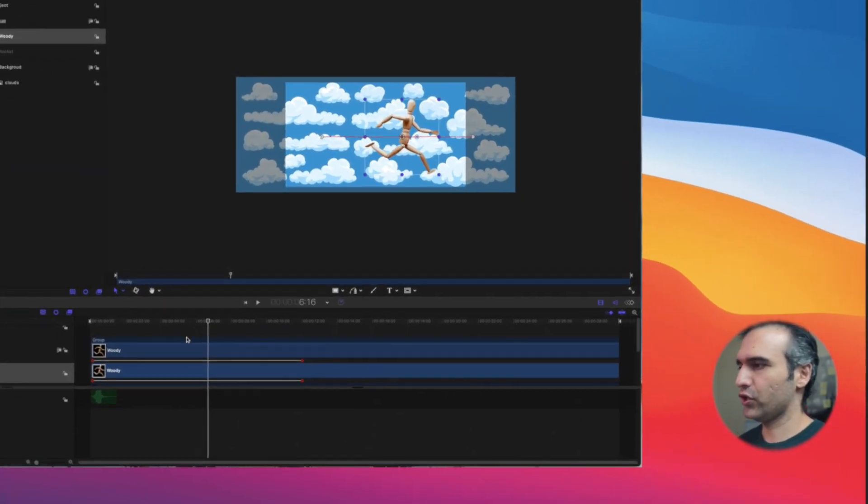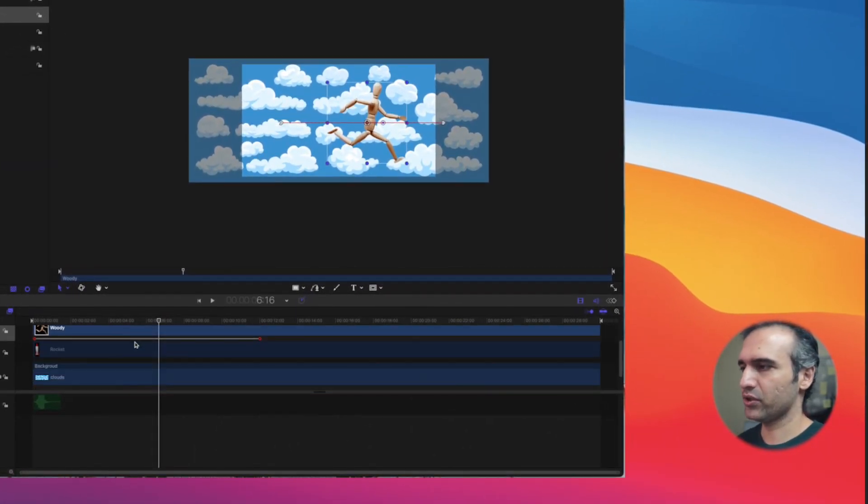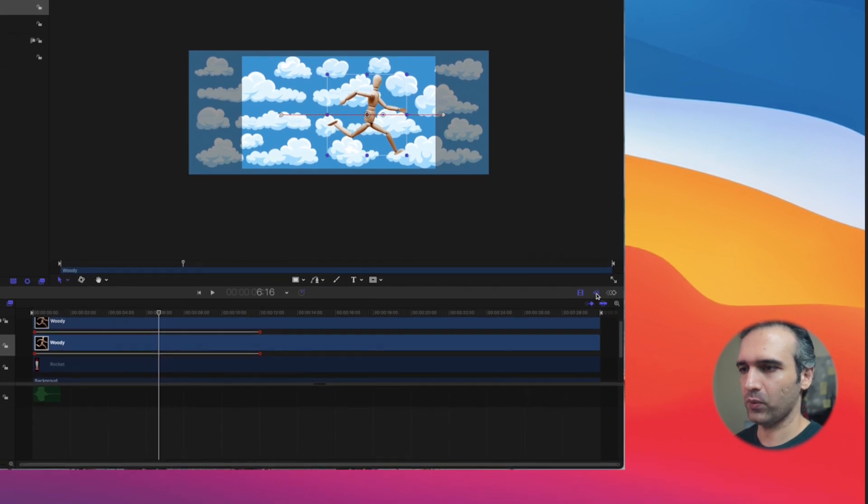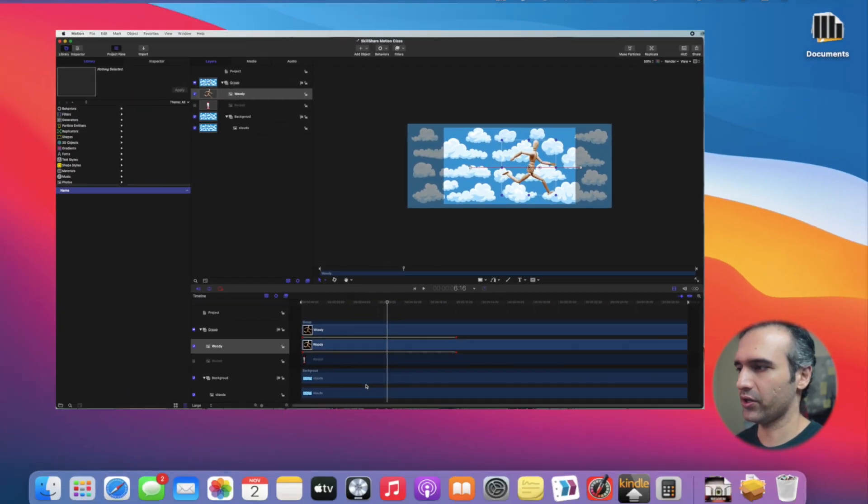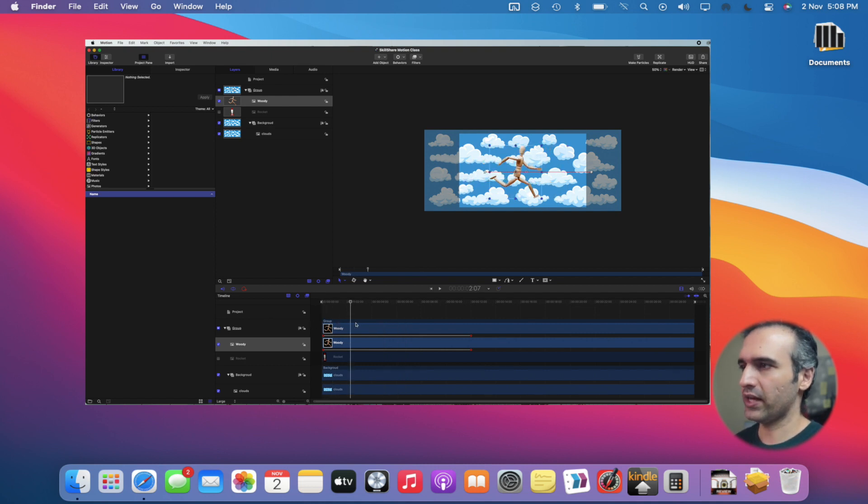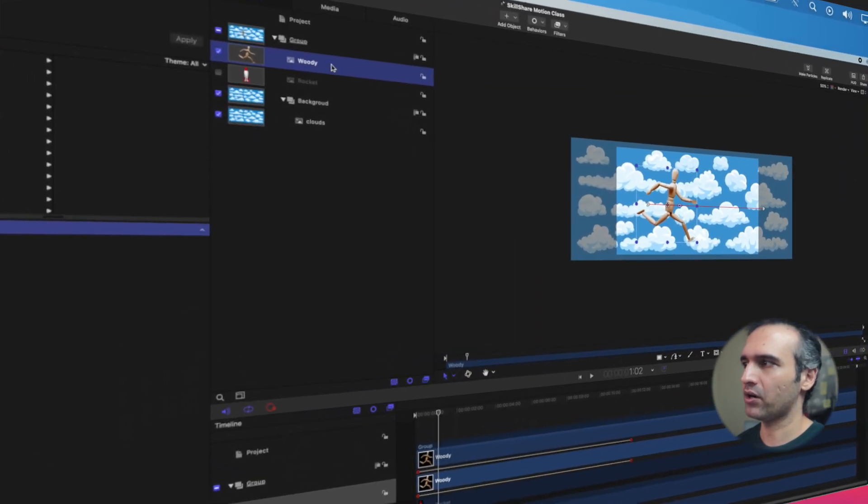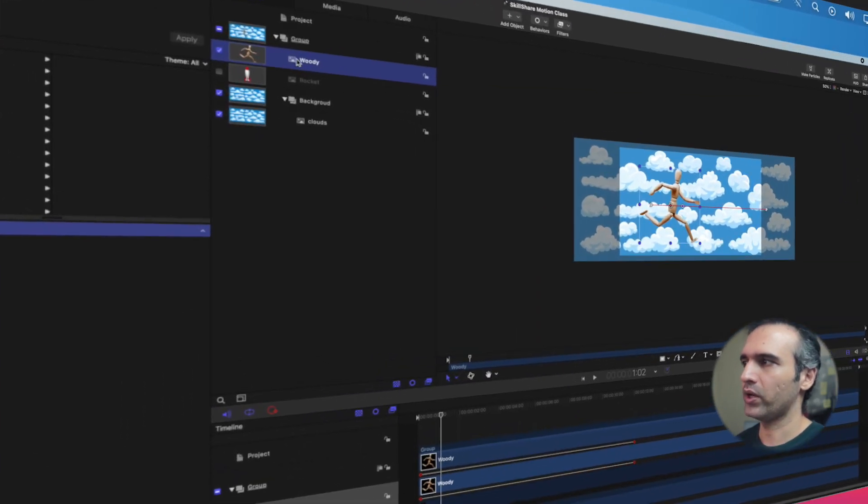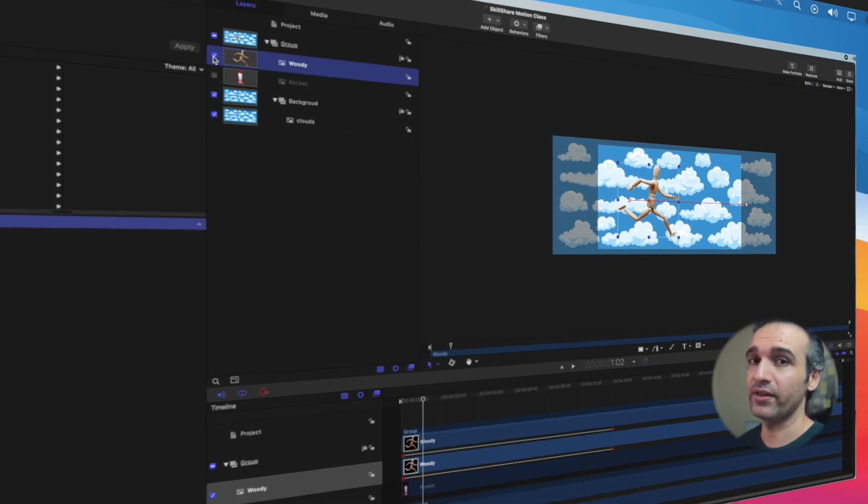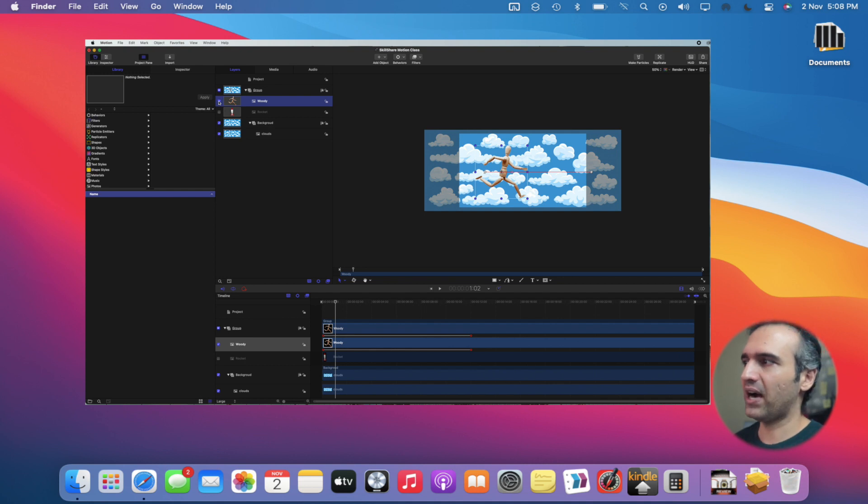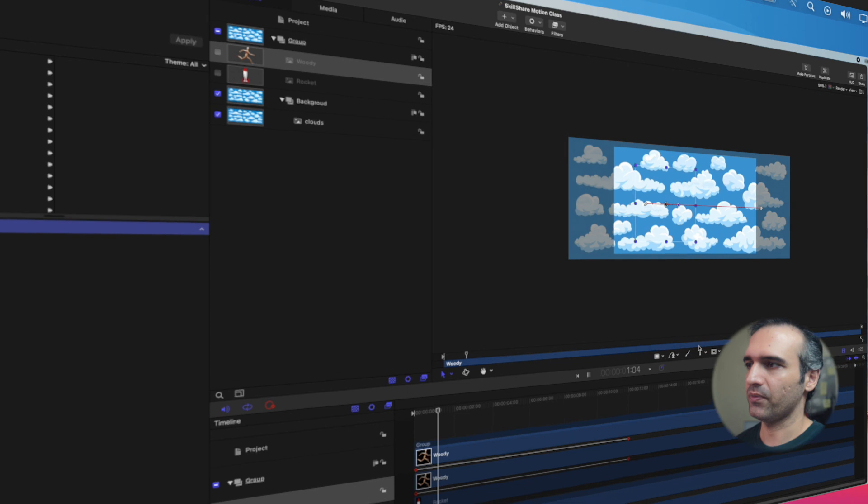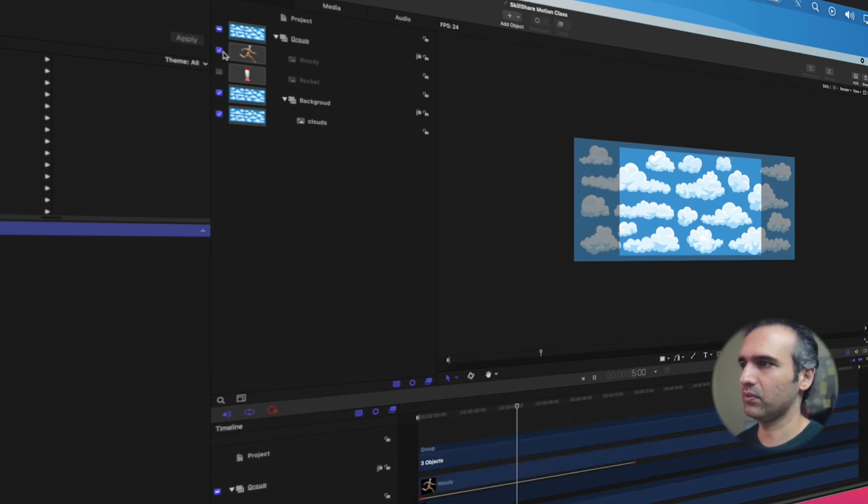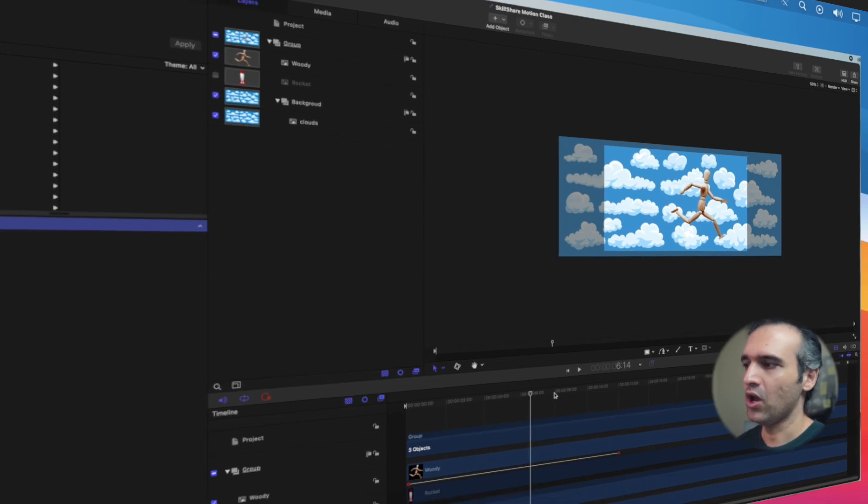On our timeline, I'm going to disable the audio here so we only see the images. This was our basic animation that we created, but we only added keyframes to one element in our group, which is Woody. We disabled Rocket and didn't do anything with Rocket. If I disable Woody, you won't see anything happening in the video.